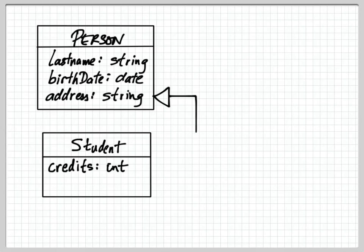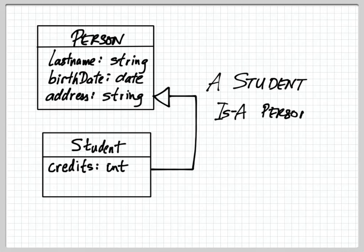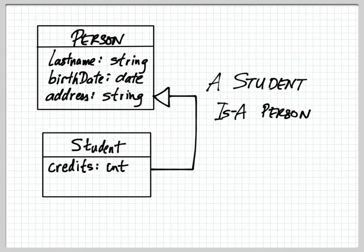So we can say here that a student is a person. This means that any message that a person could receive, a student would be able to receive as well. And also that a student has a last name, has a birth date, has an address. All of those properties that belong to the person also belong to the student.